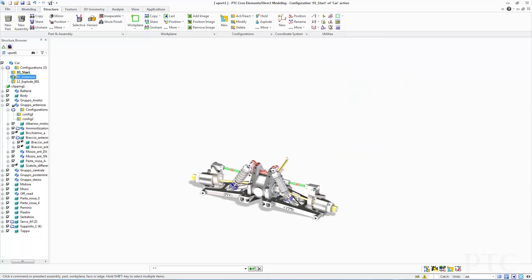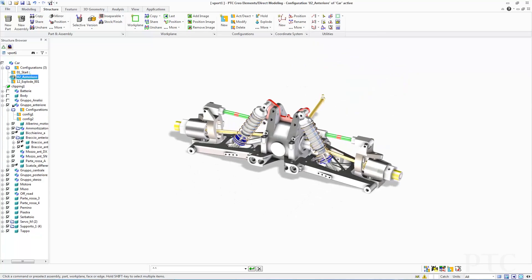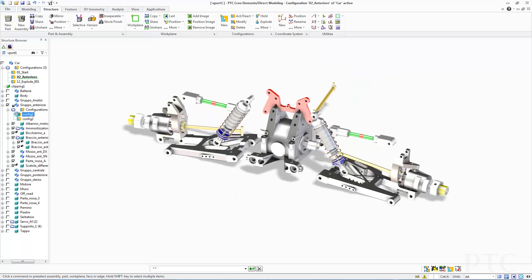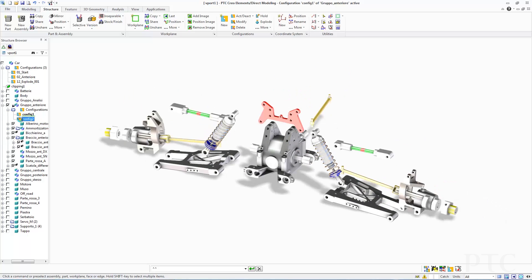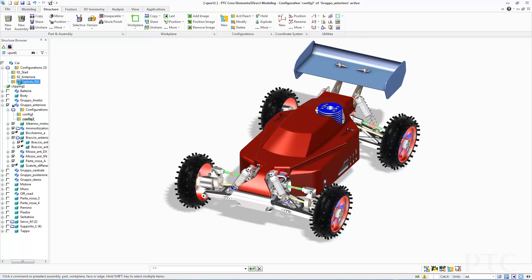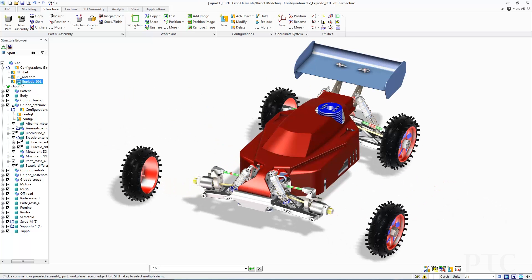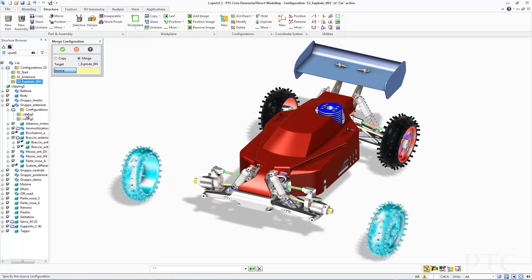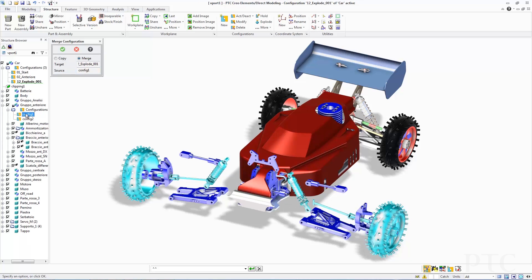Users have also asked us to optimize the process of working with configurations. PTC Creo Elements Direct Modeling 19 now allows you to easily leverage existing configuration information both across the assembly and when adding new components.